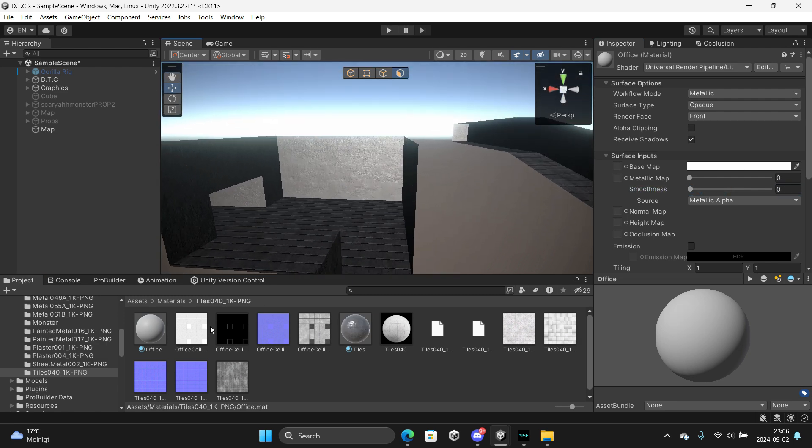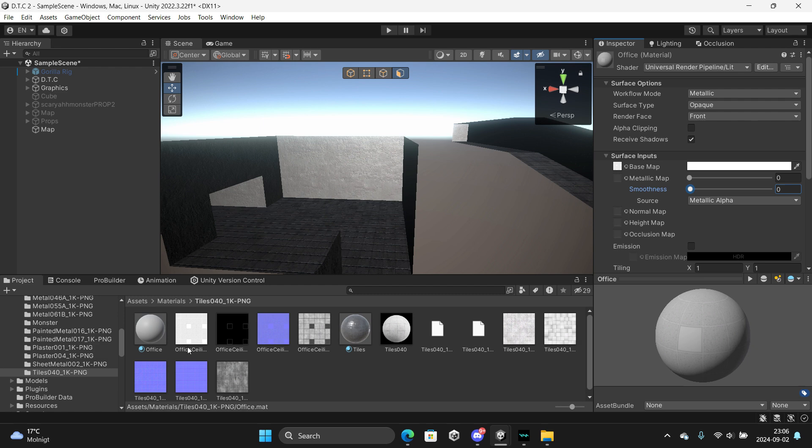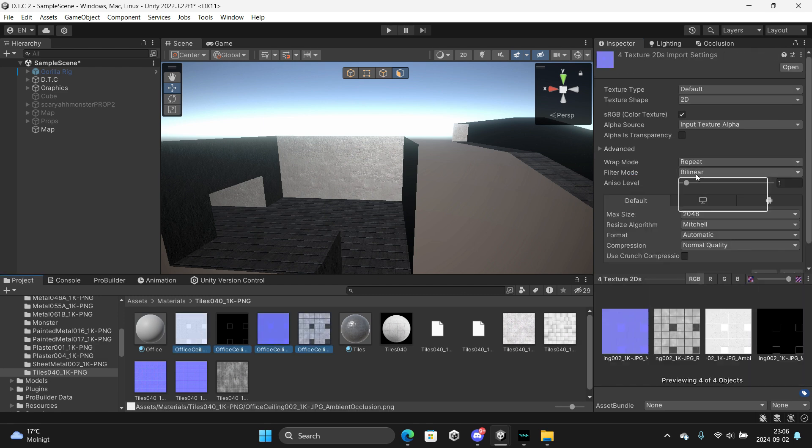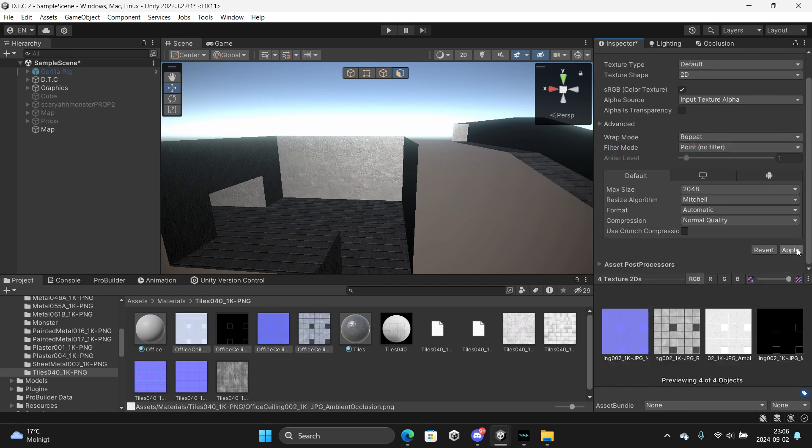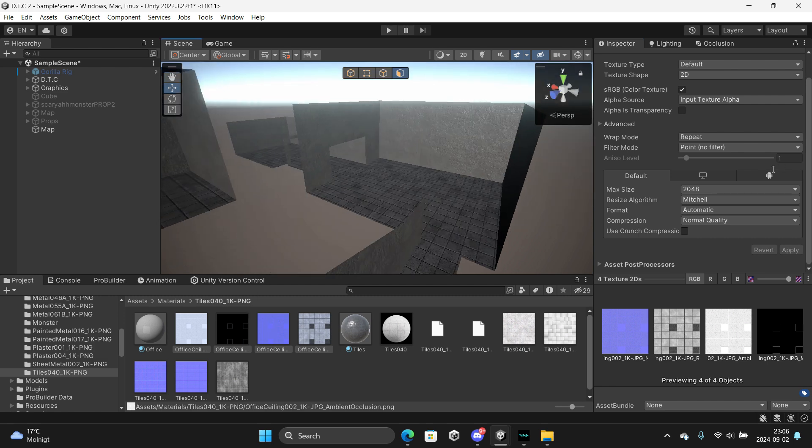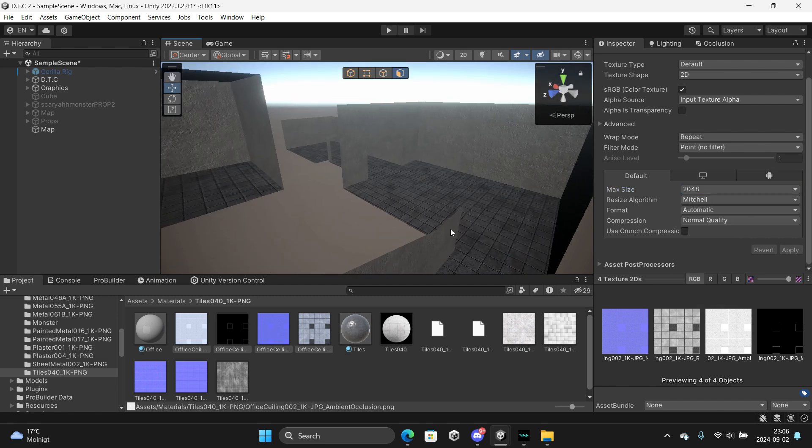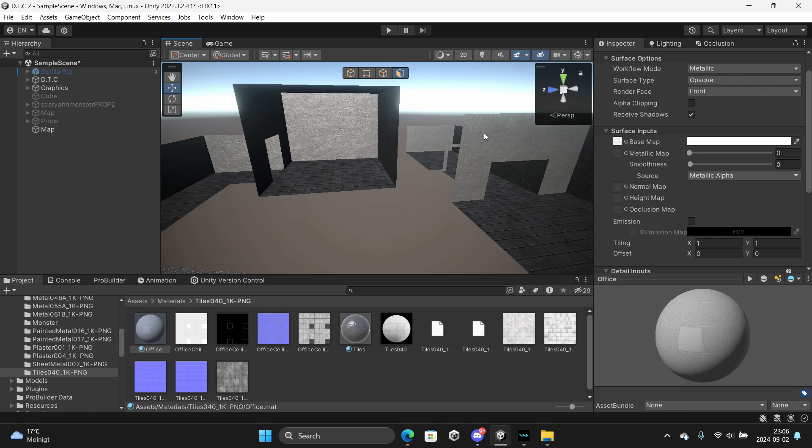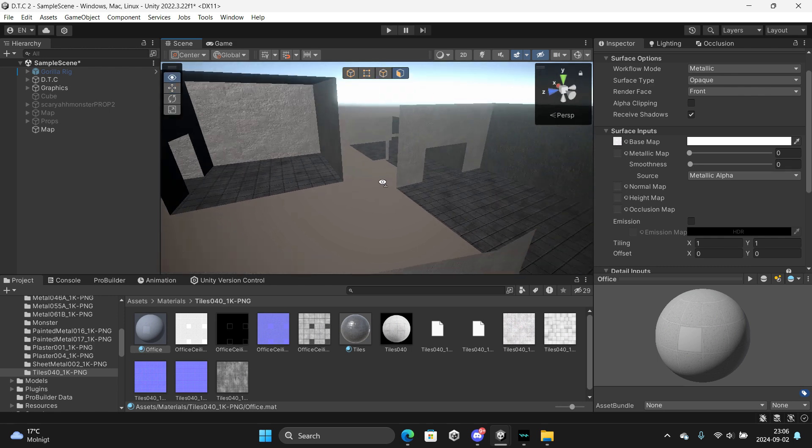Turn the smoothness down. Drag the white one on the base map. Also make sure to select these, put no filter on, and apply.